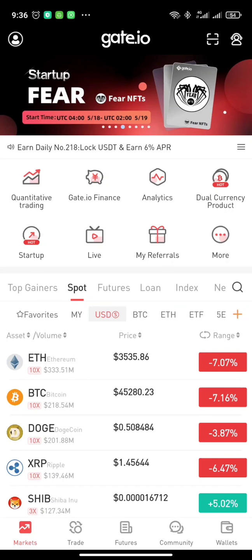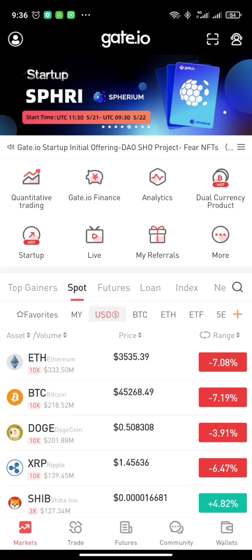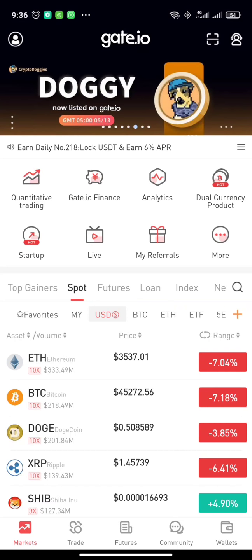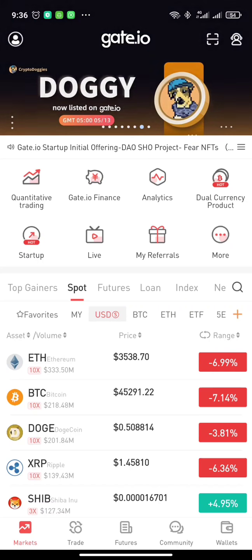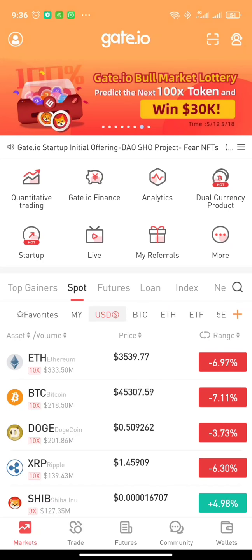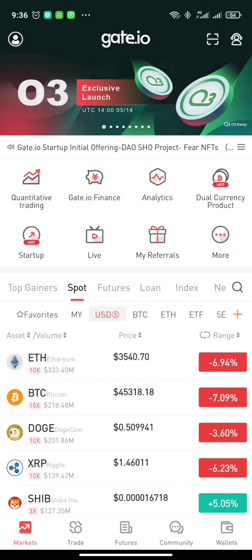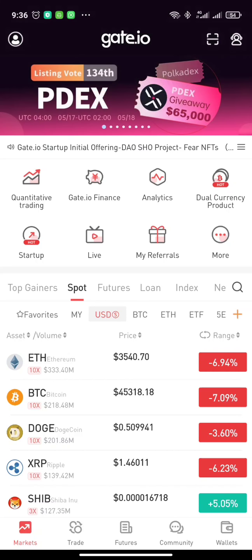Hello, welcome to Valley Corp YouTube channel. Today I want to show you how you can trade crypto on gate.io. Don't forget to subscribe to this channel, share this video with a friend, a family member, or someone who would be interested in the content of this video, and also don't forget to like this video.